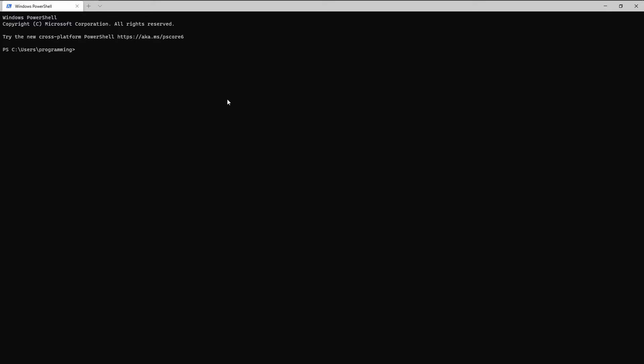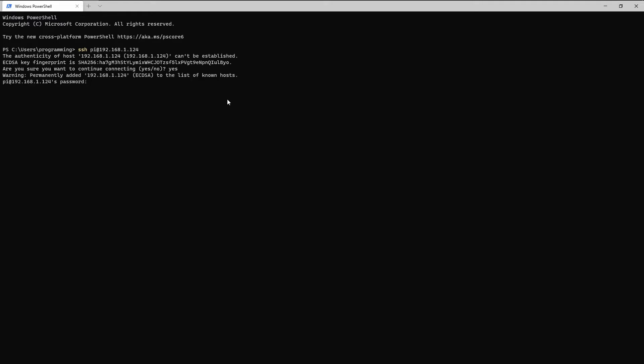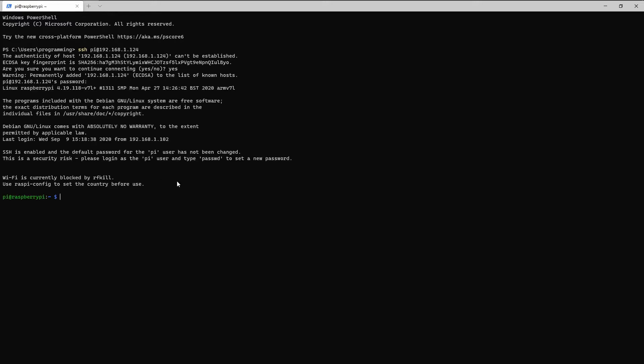To begin let's remote on SSH. Username PI at the IP address of your PI. Okay, yes and then the password. Don't be shocked if you don't see any text as you're typing. Linux does that.